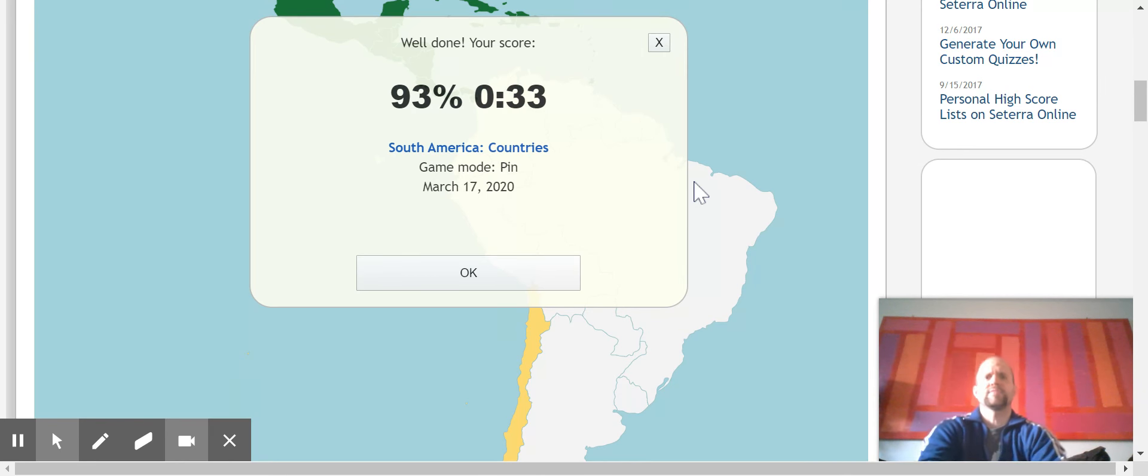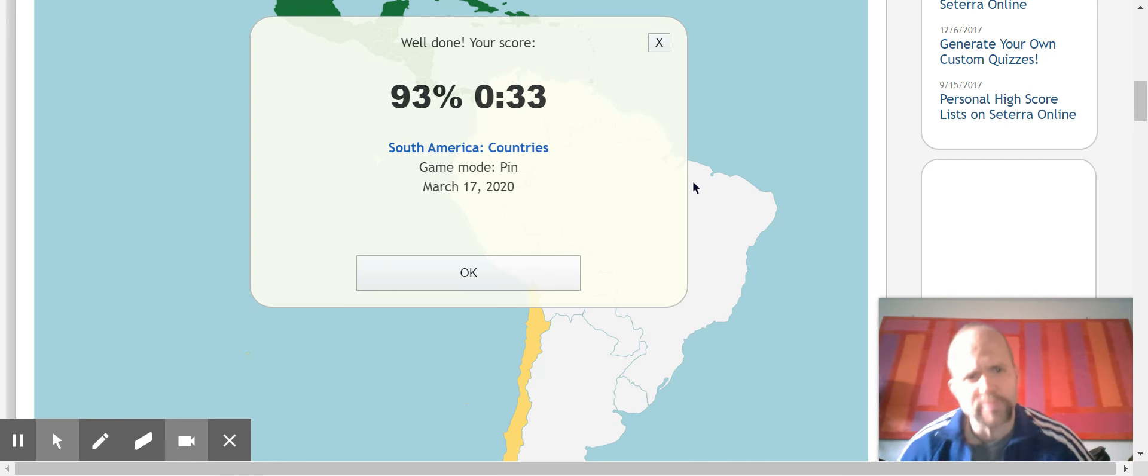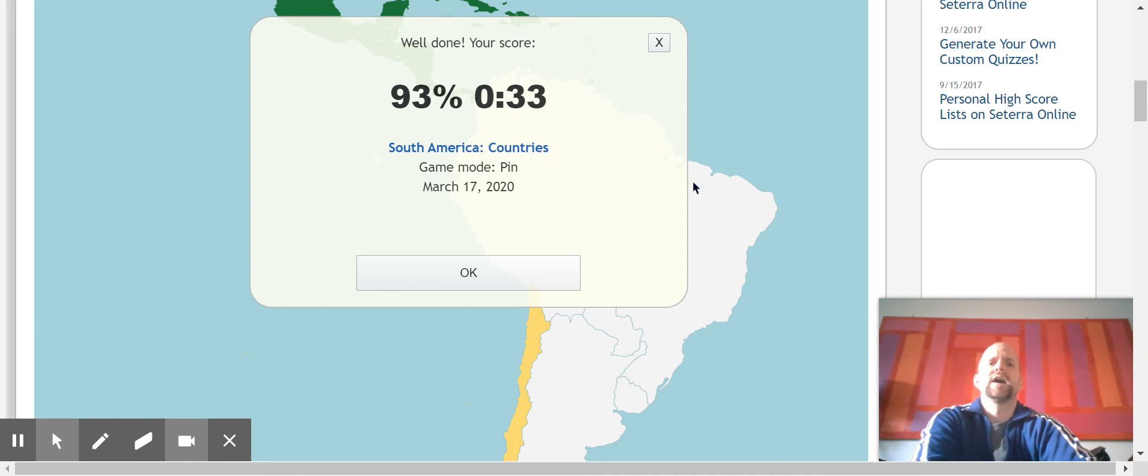Boom, 33 seconds, 93 percent. Would have been 100 percent had I not accidentally clicked it.